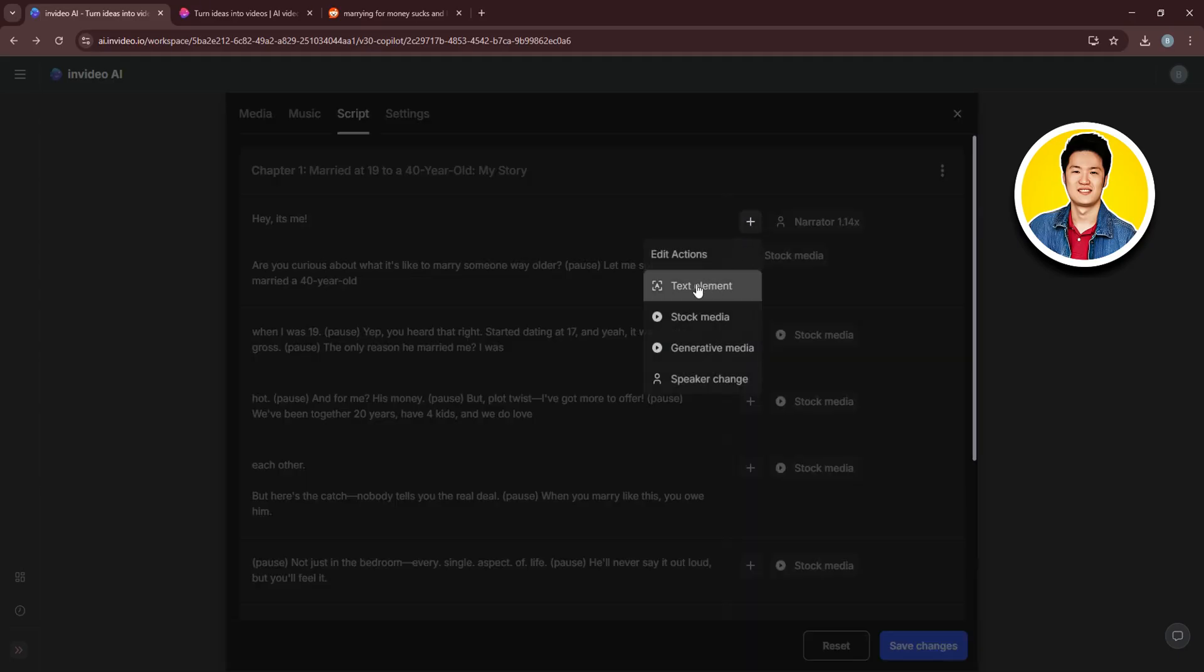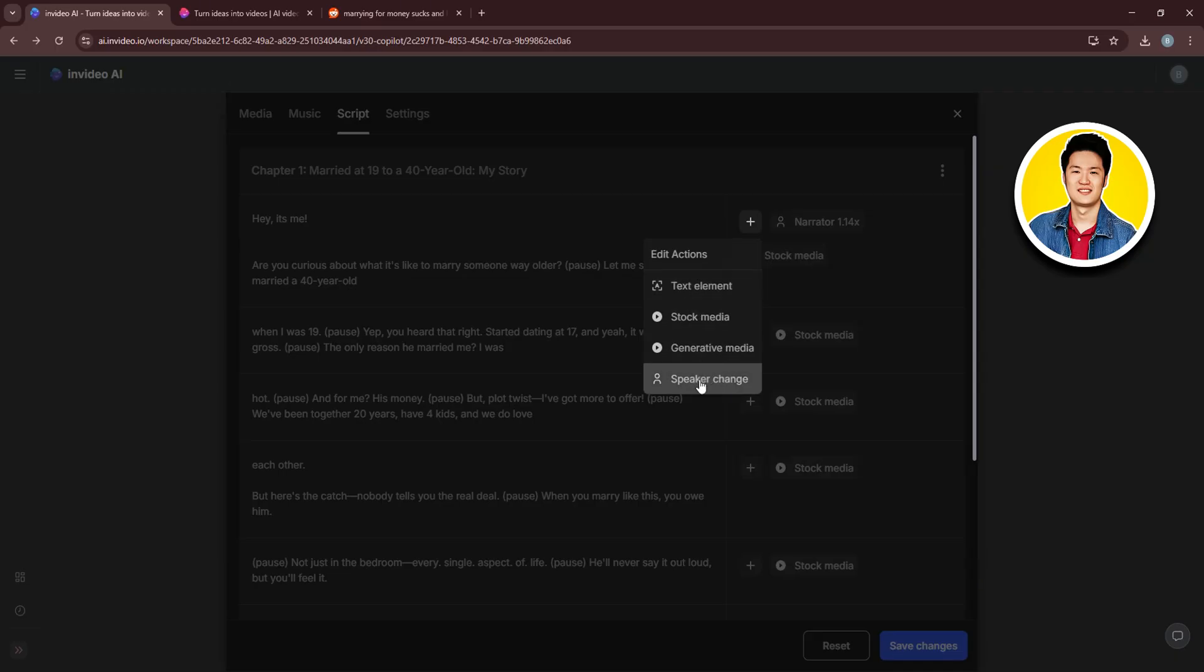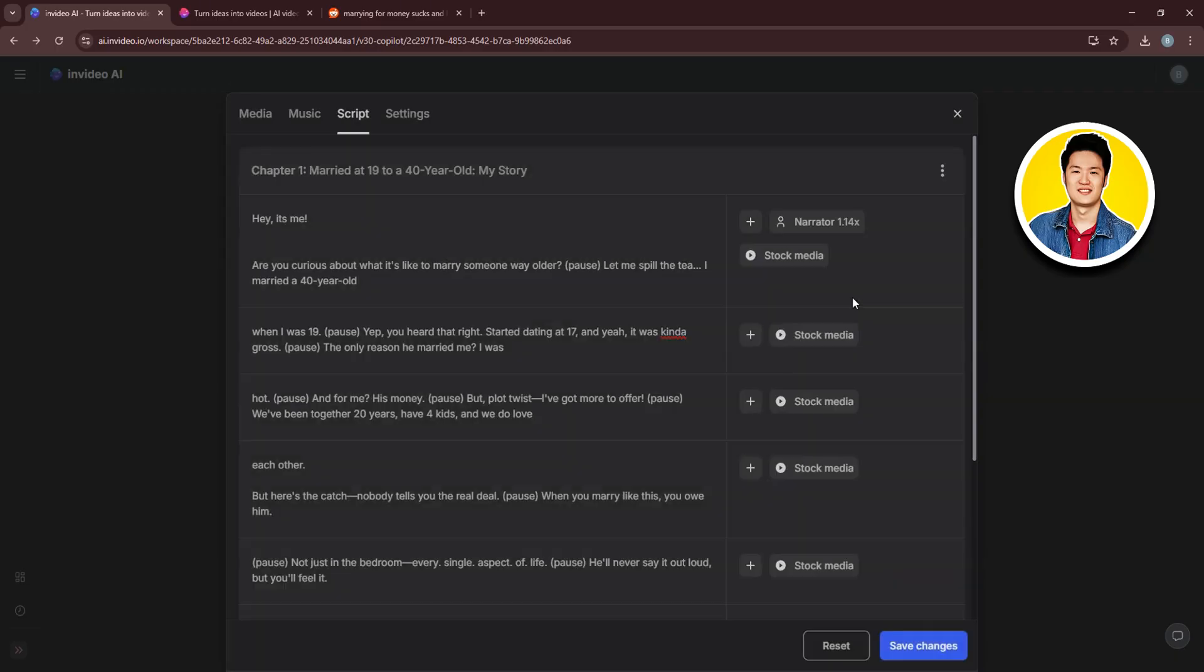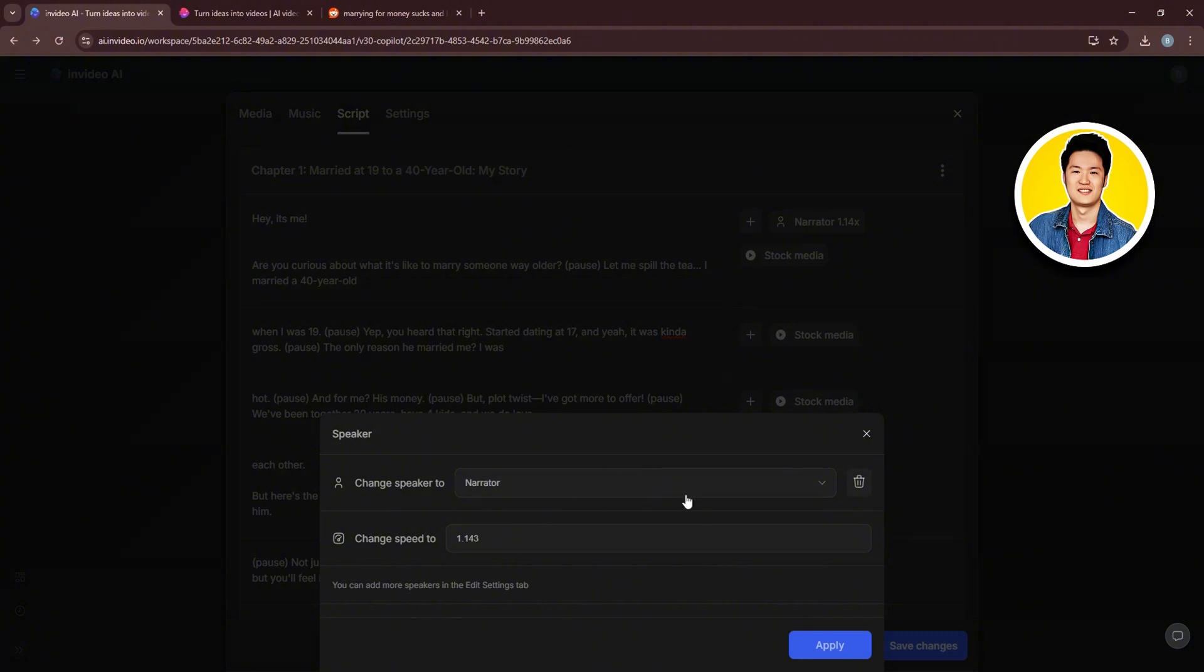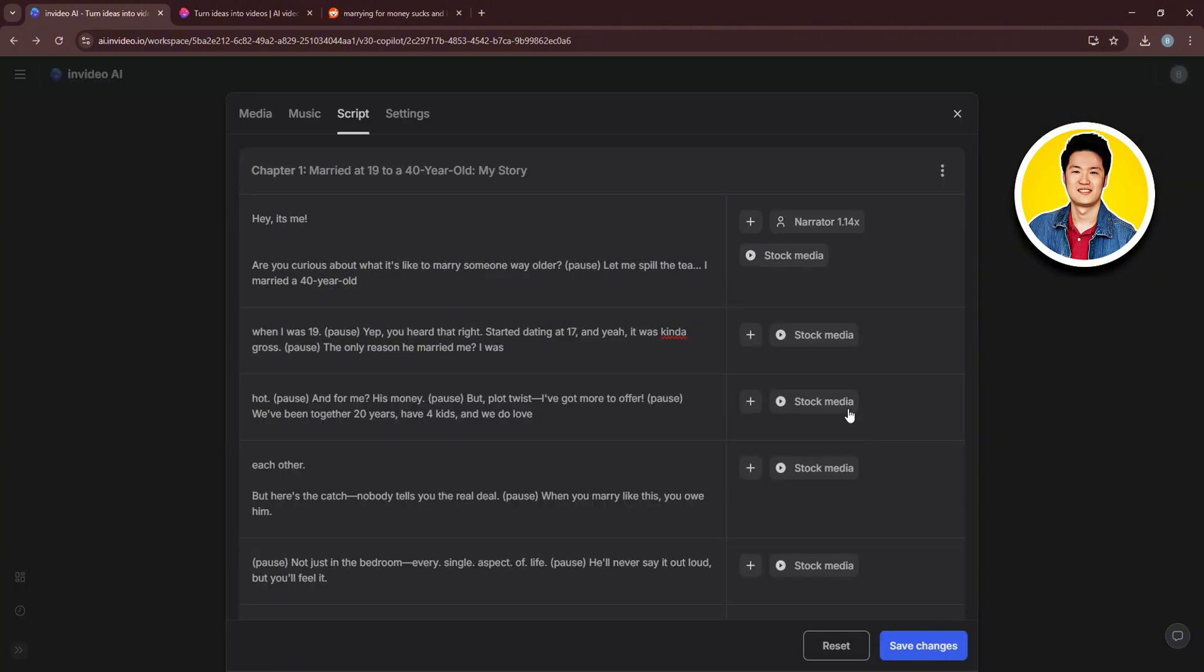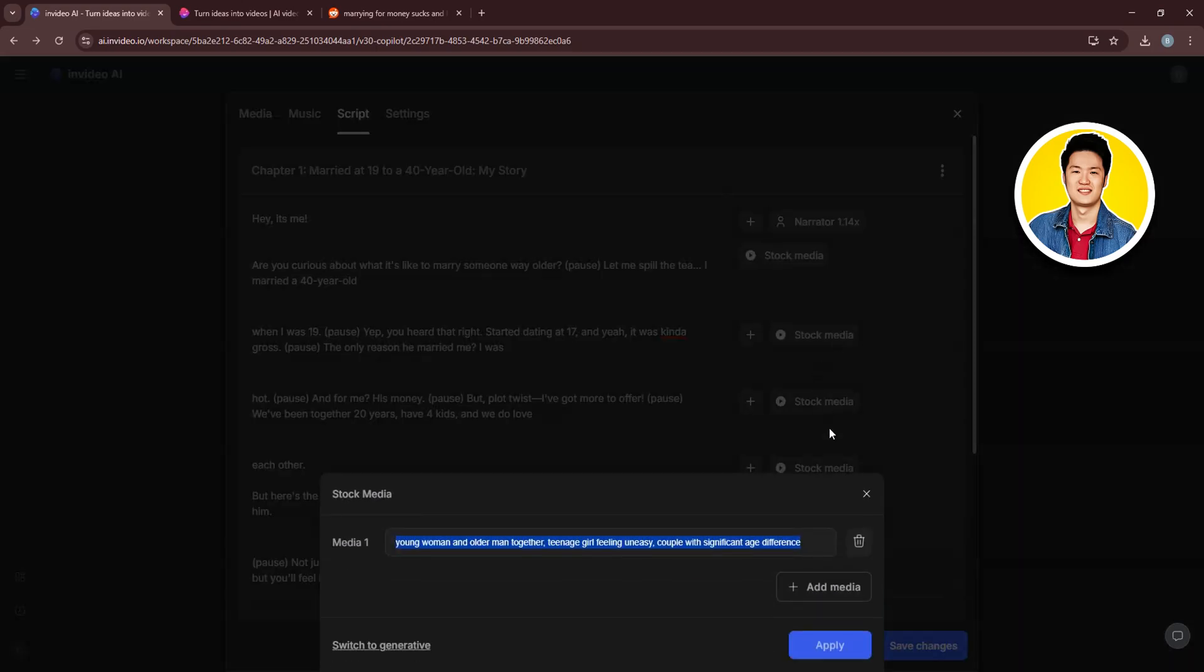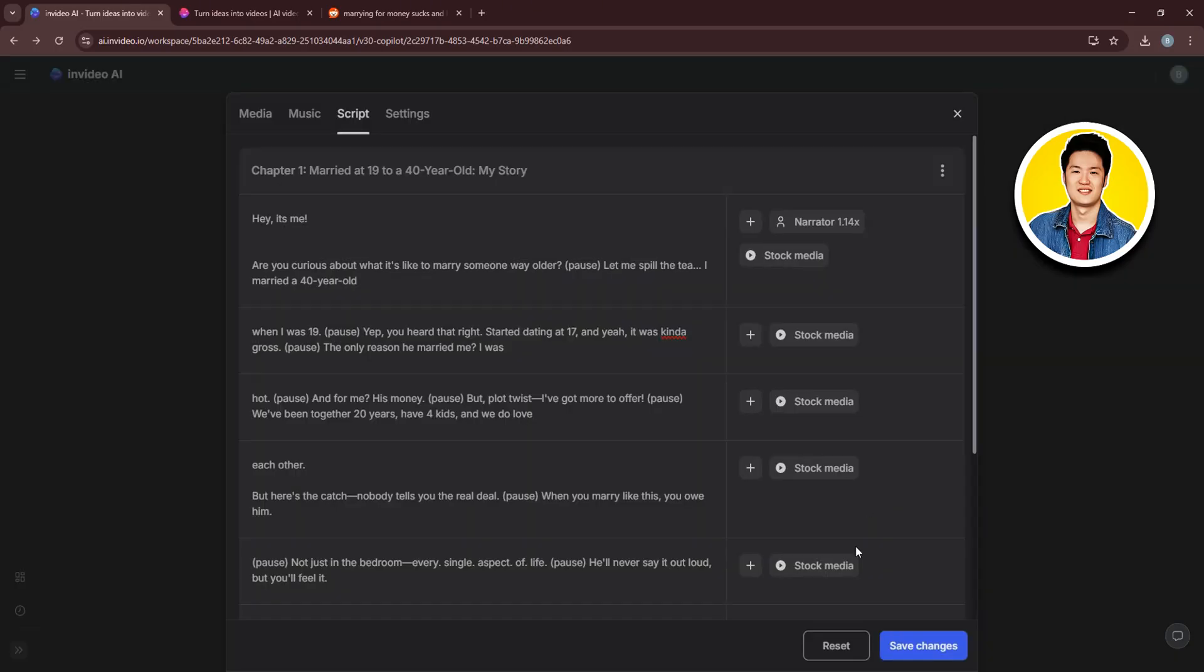And if you click on the plus icon over here, you can add all of these options. On the right, you can also change your narrator settings. So go through it. And if you make any changes, click on Apply. If you click on Stock Media, you can also add different medias according to your preference. And if you do, just click on Apply.